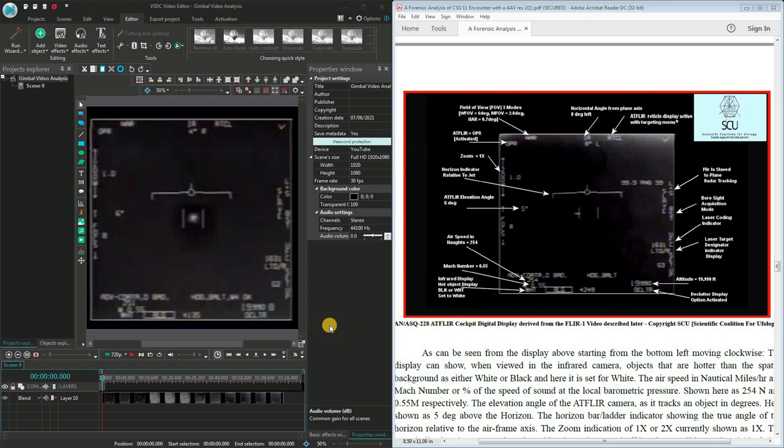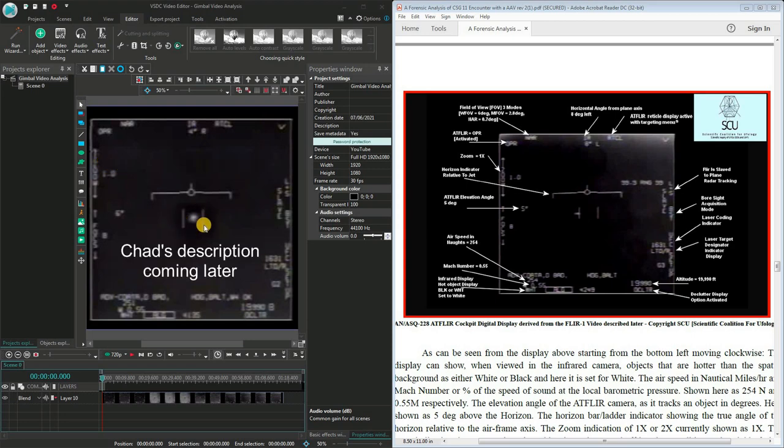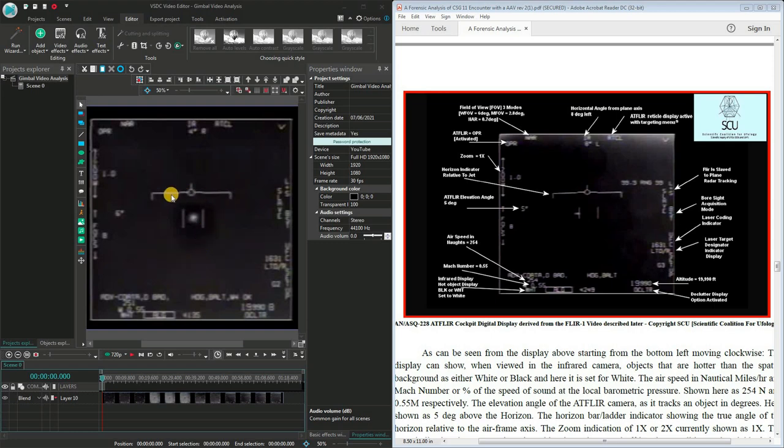This number at the top in the centre is the heading of the FLIR Pod relative to the F18 heading. On the left here we see the zoom setting and in the centre the two vertical bars mentioned by Chad Underwood. This horizontal bar represents the wings of the F18 relative to the horizon so in this case pretty much straight and level.